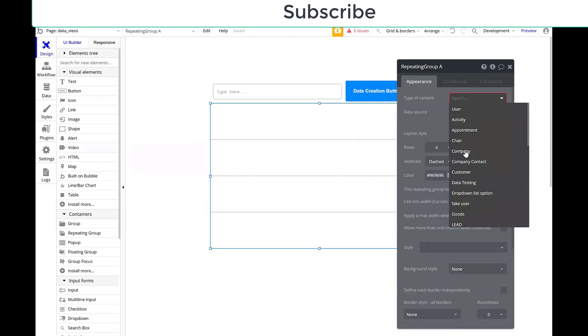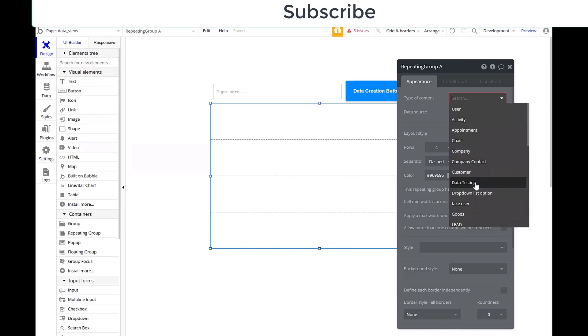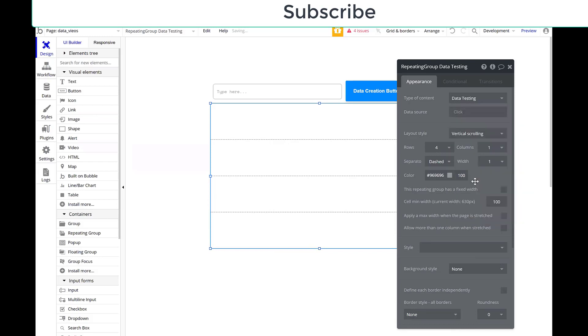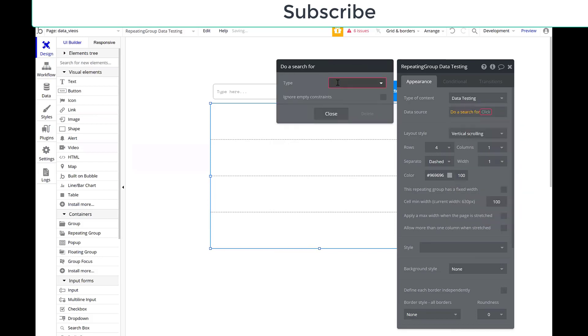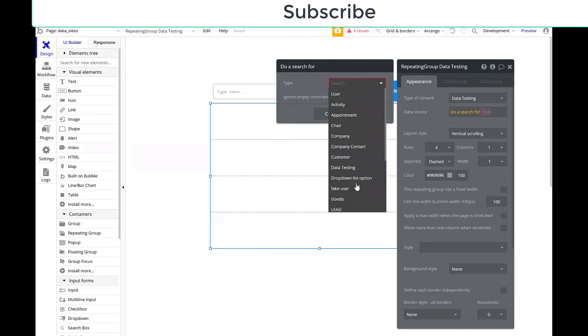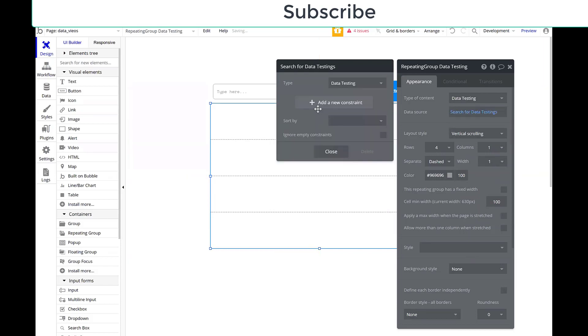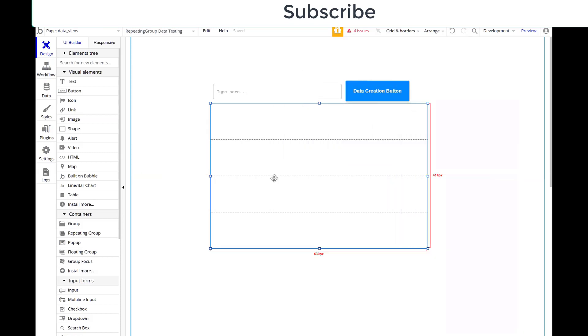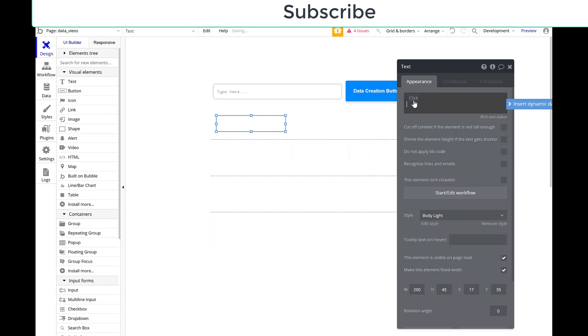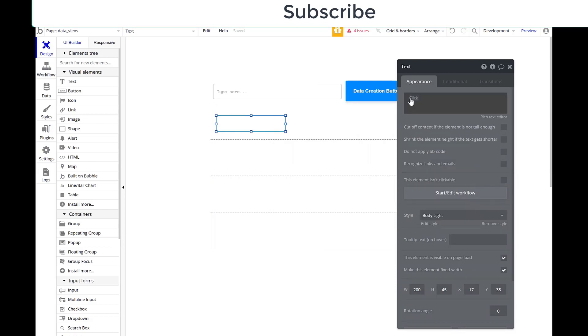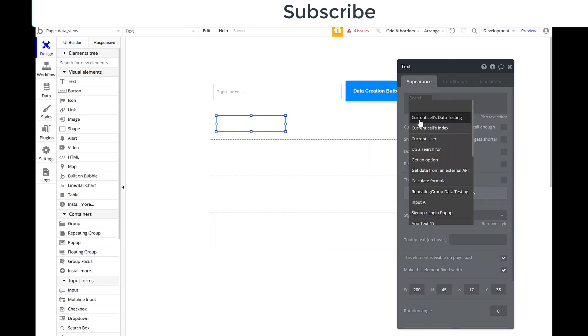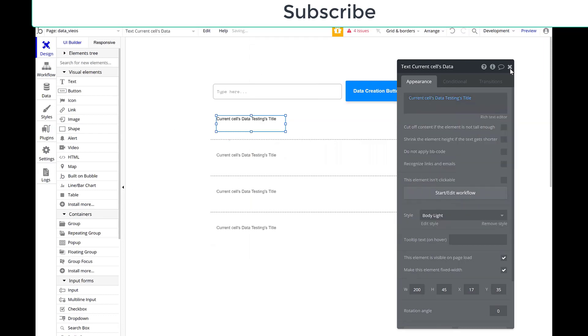So let's go here. I want to do, I just created data testing, so data testing is what I'm going to make this. Do a search. We'll do a search for data testing. I don't need any constraints on it. We're doing data testing, so anything that's data testing will show up here. And now I want to do my dynamic data, so current cells data testings title.